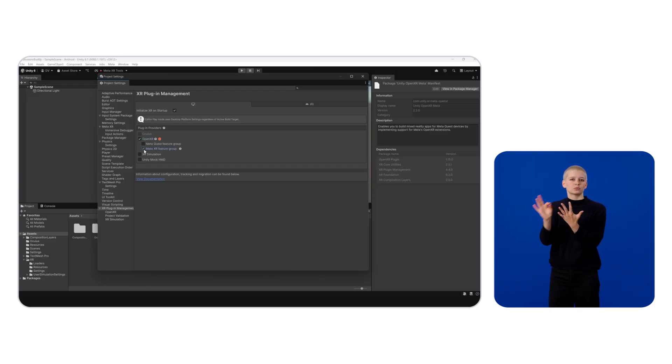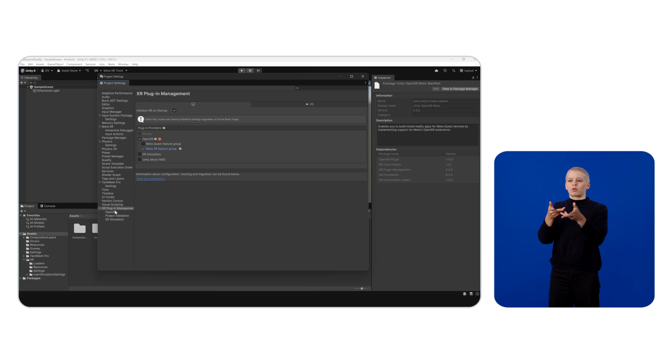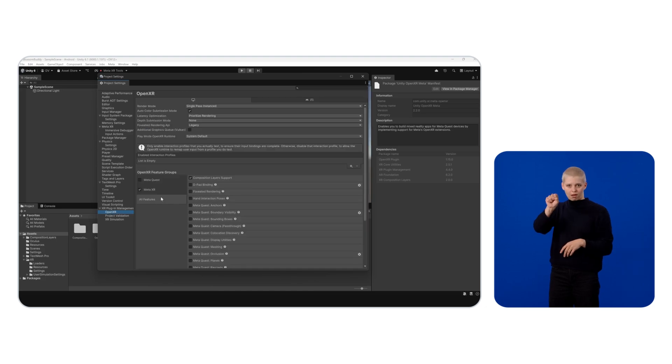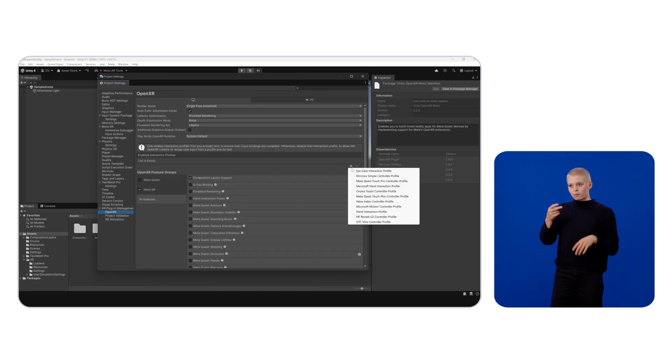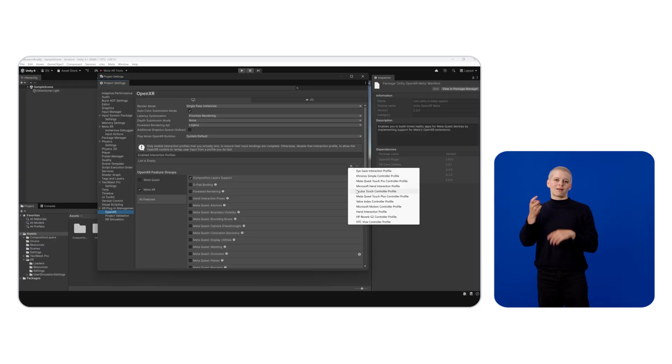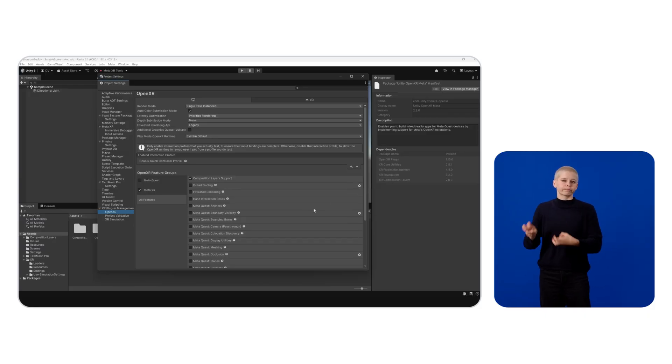Enable Meta XR Feature Group for Meta Quest and Standalone, then head over to OpenXR and add a new option under Enable Interactions Profiles. Select Oculus Touch Controller Profile, and this will handle OpenXR input mappings to bind correctly in Unity.